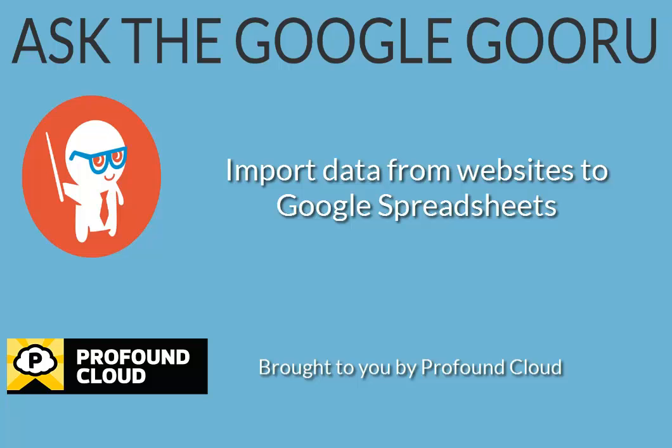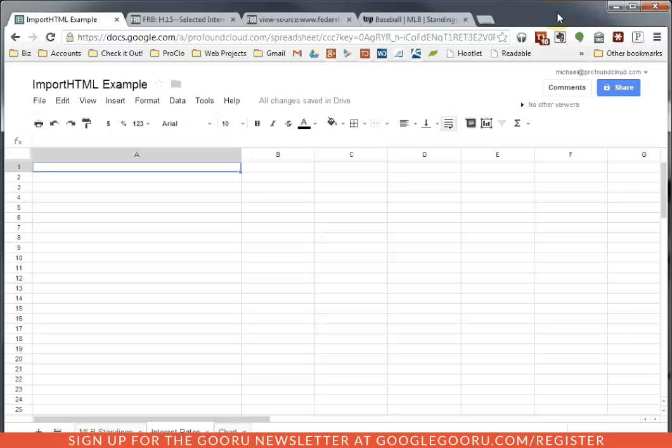Welcome back to Google Guru. This video is brought to you by Profound Cloud. This is Michael from Profound Cloud.